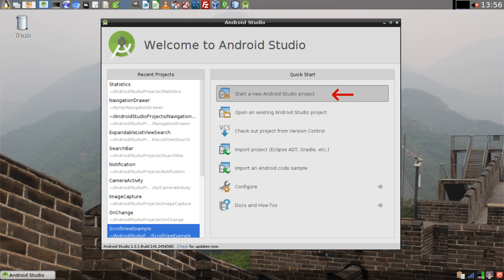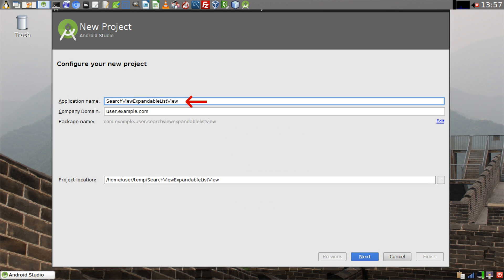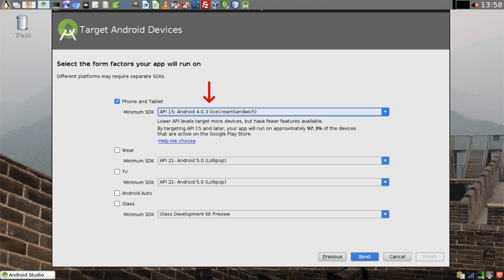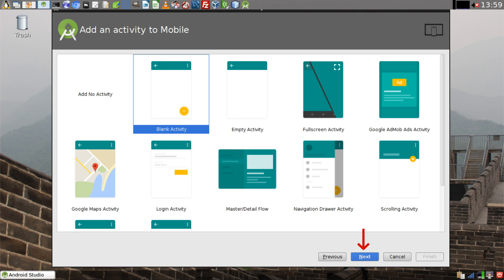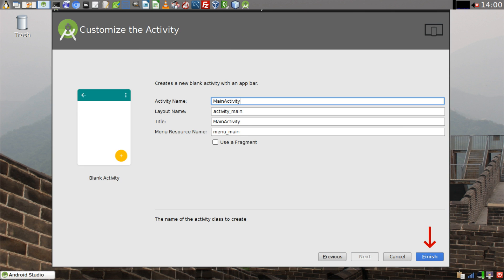First we need to click on 'Start a new Android Studio project.' Then we give it a name — we'll call it 'Search View Expandable List View.' Then we click on next. Set your minimum SDK to at least 15 and then click next. Choose a blank activity and then click next. Click on finish.